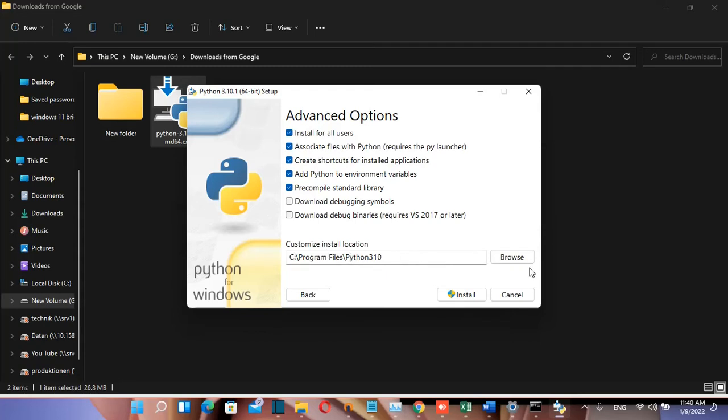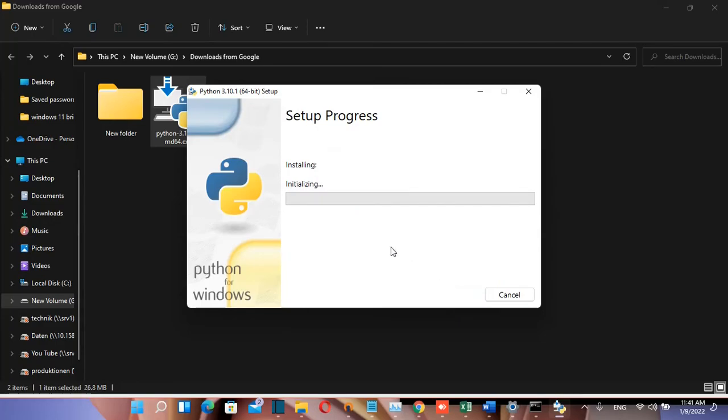If you want to change the install location, click browse and specify where you want to install Python. I'm going to keep the default folder, so I'll just click install.